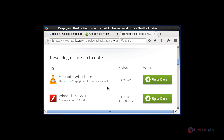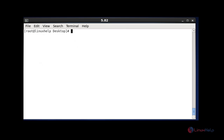This is the method to install the plugins in your CentOS 6. That's all about this tutorial. See you in another video. Thank you.